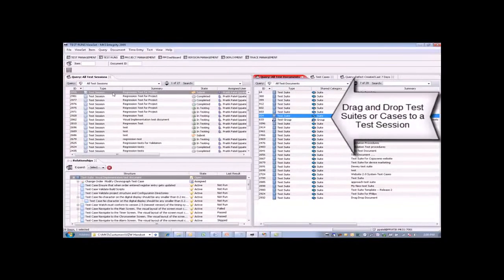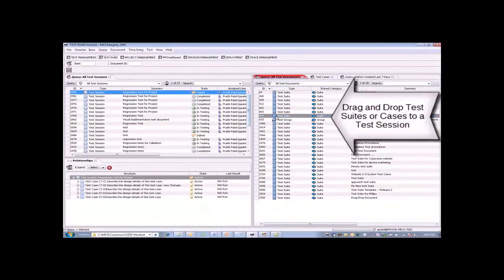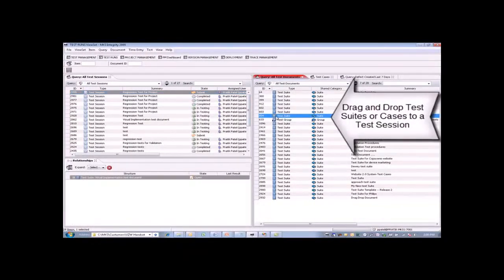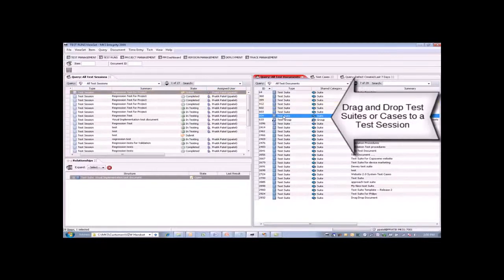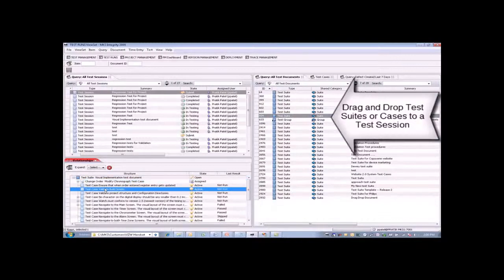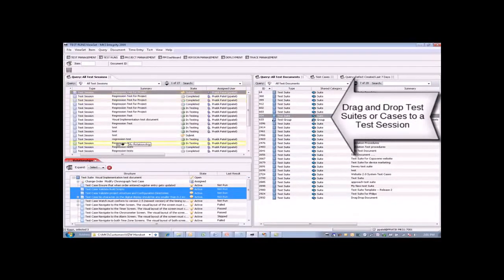On the left-hand side, we have a test session. It's very easy to take all of the test cases in this suite and simply drag and drop them over onto the session, and it will put all the test cases in there. However, if we wanted to be selective, we could certainly take some of the test cases and just drag and drop them onto the session.